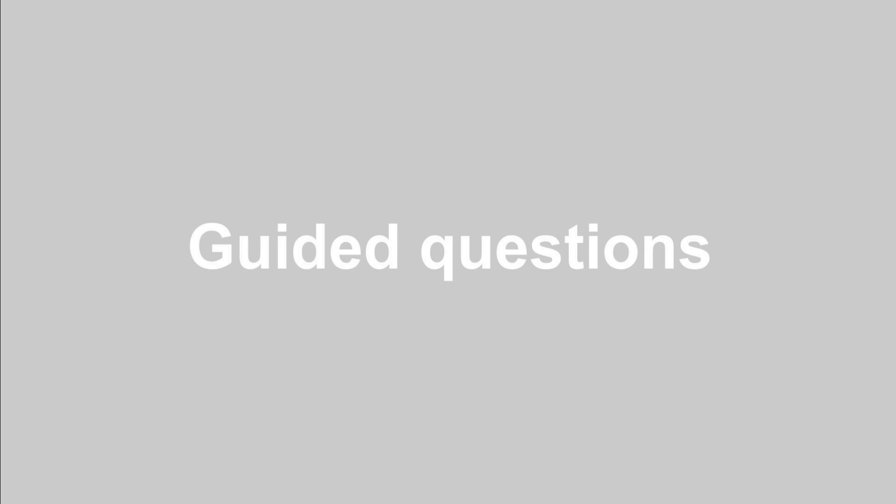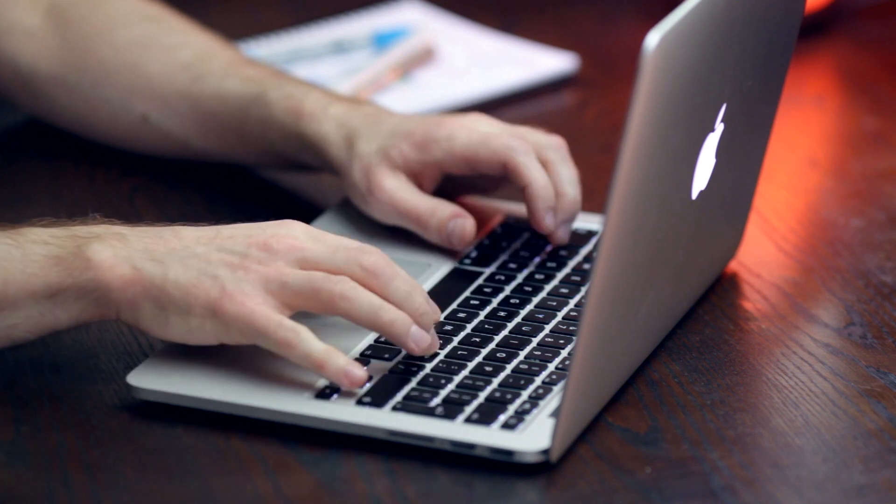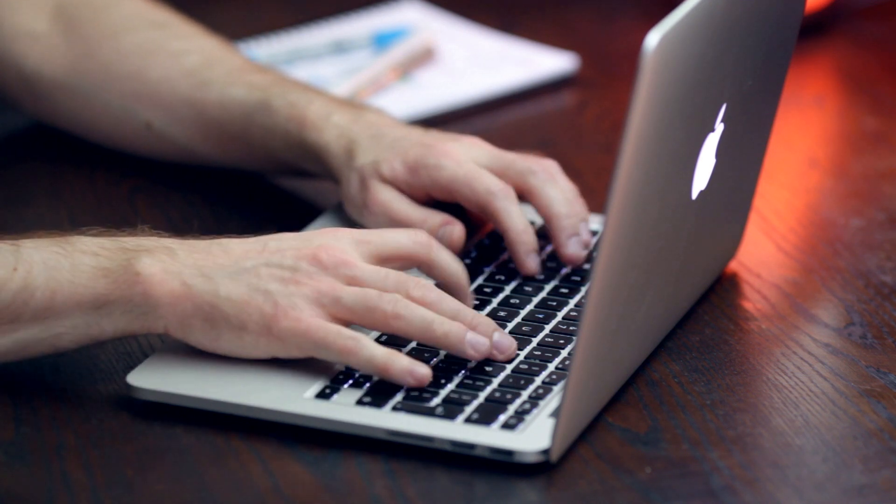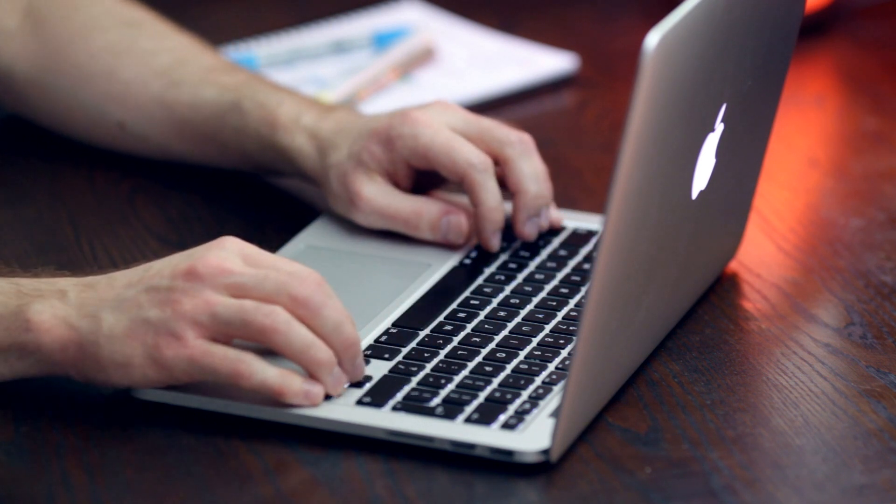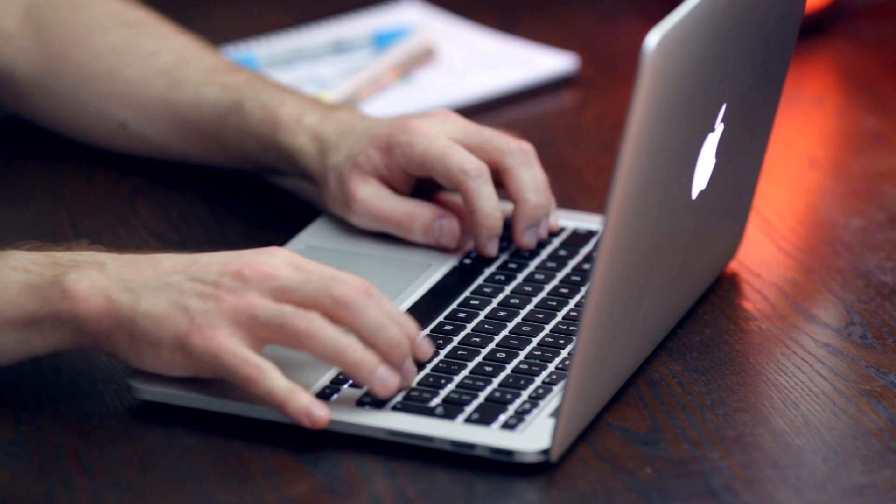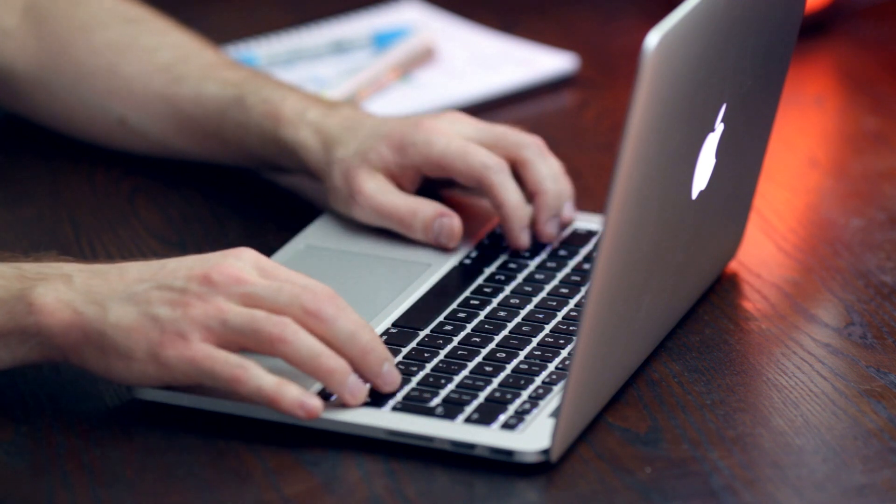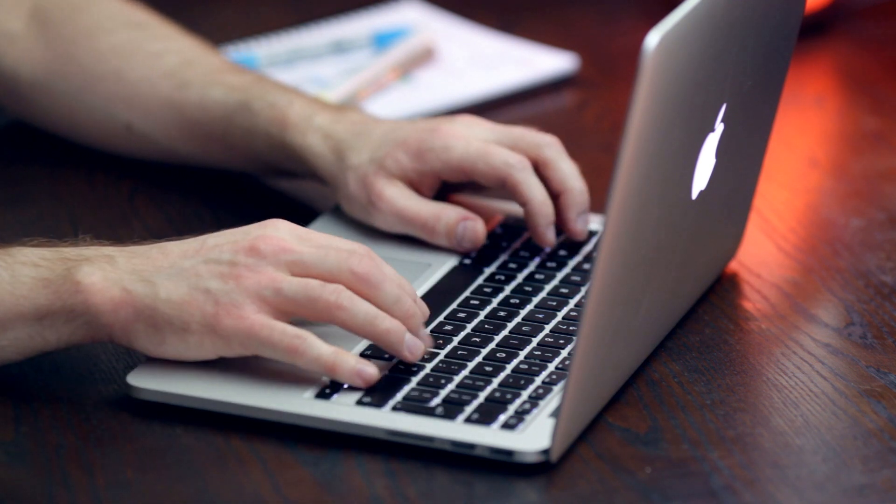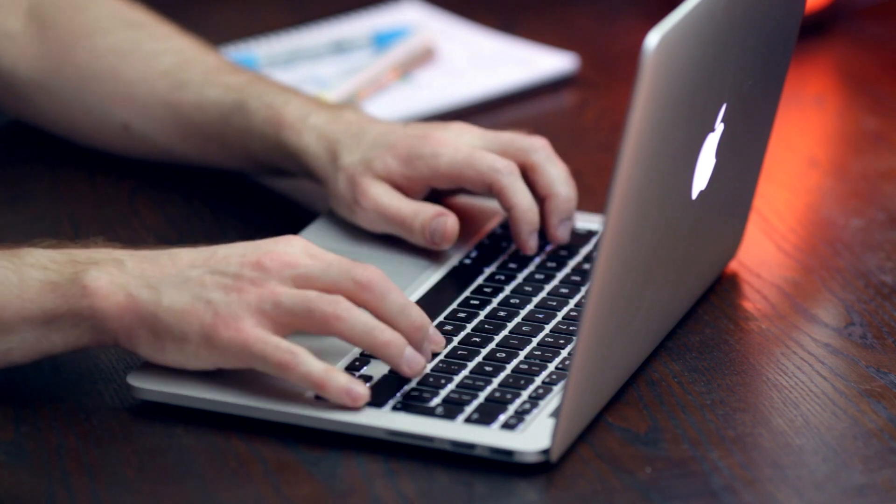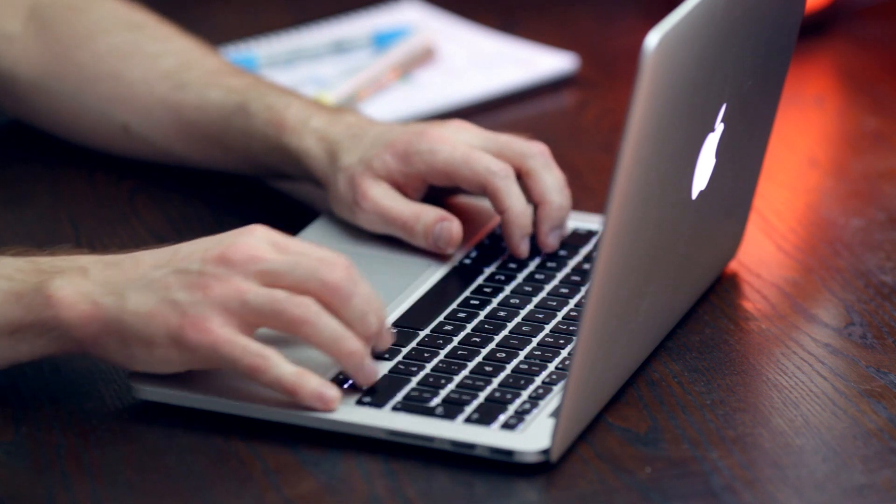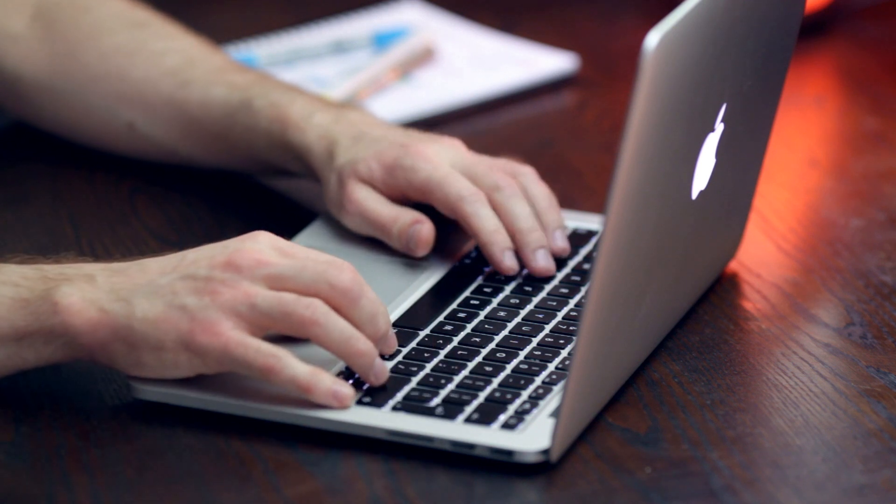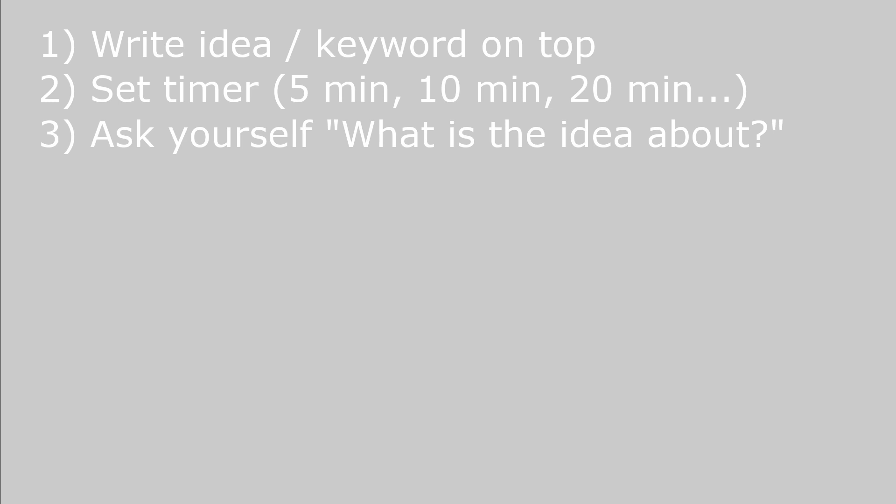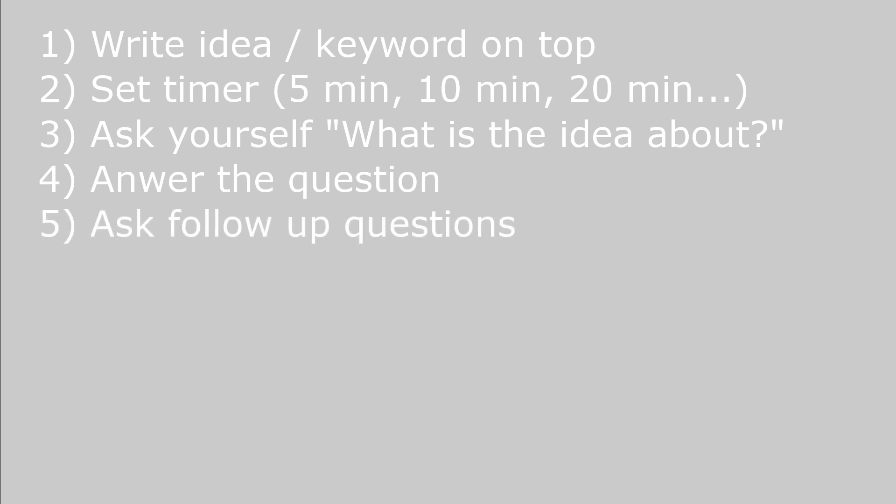The next technique is called guided questions. It's a technique that is very close to journaling. Again, you write down or you speak out whatever comes to your mind without censoring. But rather than just having the topic and then being able to go completely random, this time you ask yourself questions. Imagine you were to explain your idea to a friend and a friend asks clarifying and probing questions, except there's no friend. You're asking the questions yourself. So start with your idea or keyword again, set the timer, and then start with the question: What is the idea about? Answer that question. Look back at the answer and find another point which is not clear. Then ask a question about that point and answer that question, and so on and so forth until the time is up.